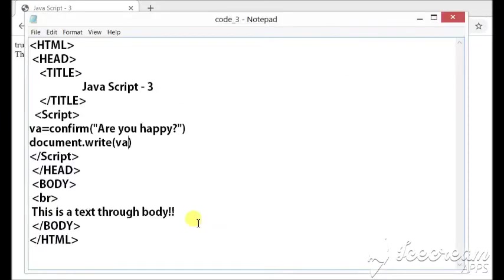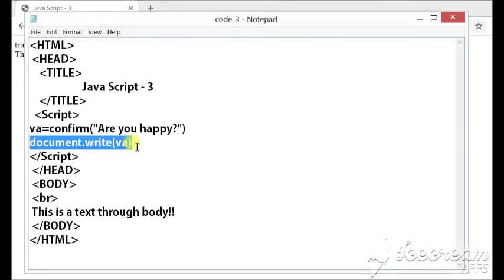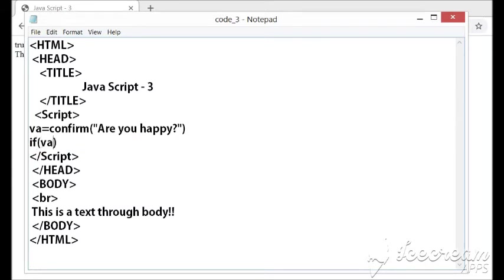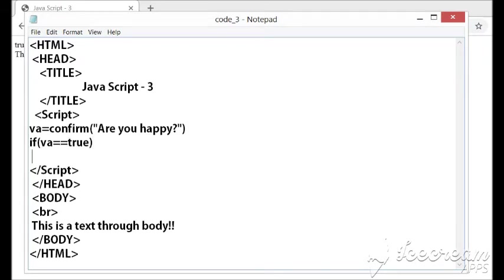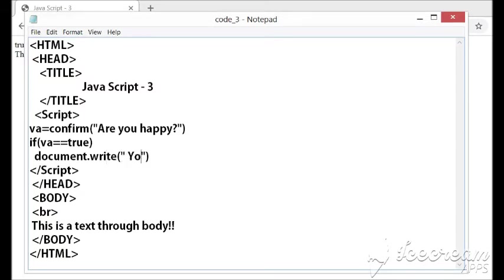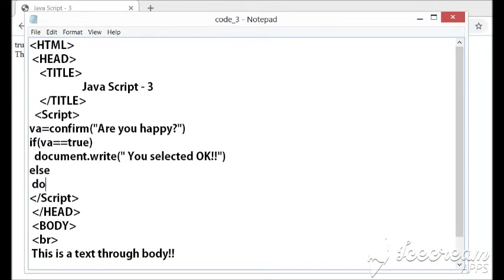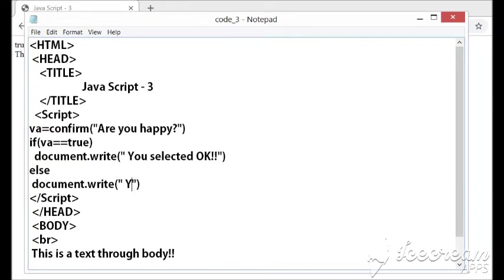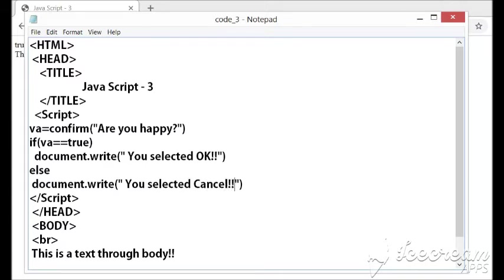So, it can be used for the purpose of programming like if else code also. Let me have if part. Say if va equal equal to true so I can have document.write you selected okay else document.write you selected cancel.